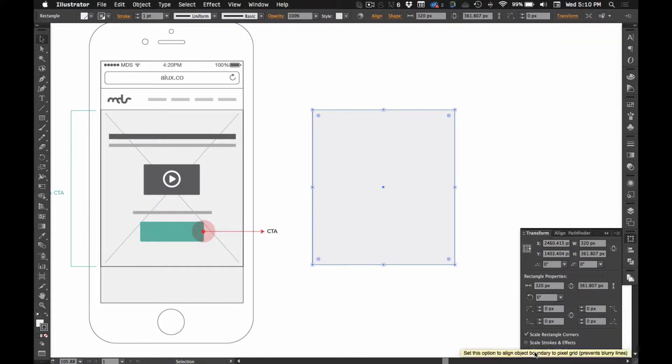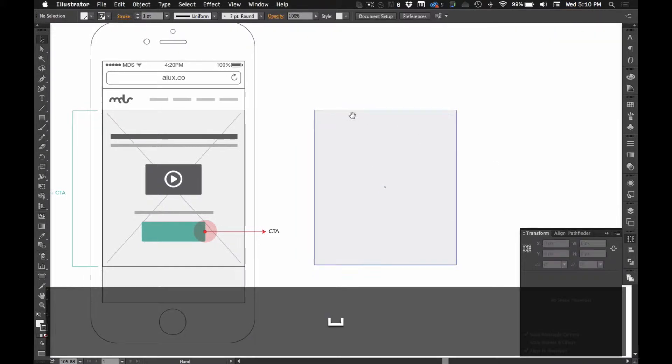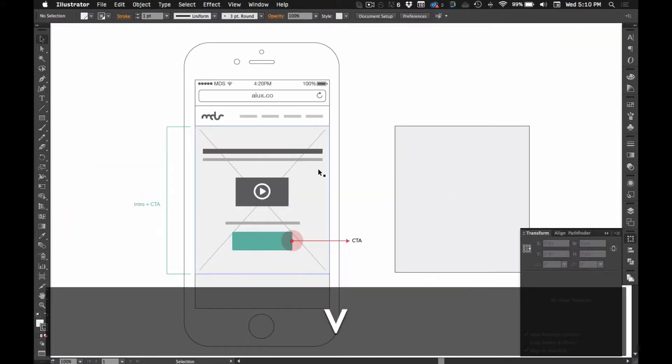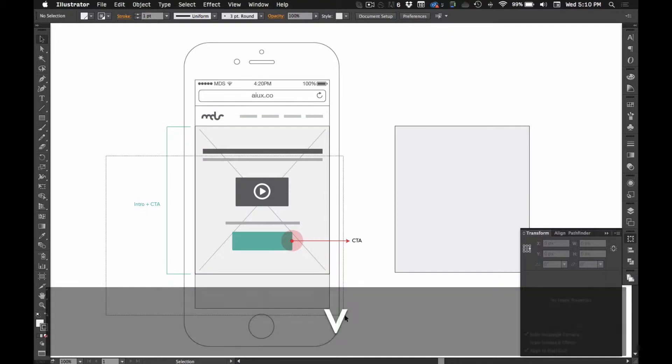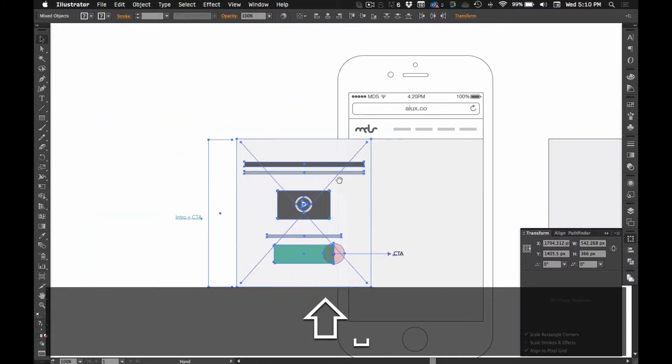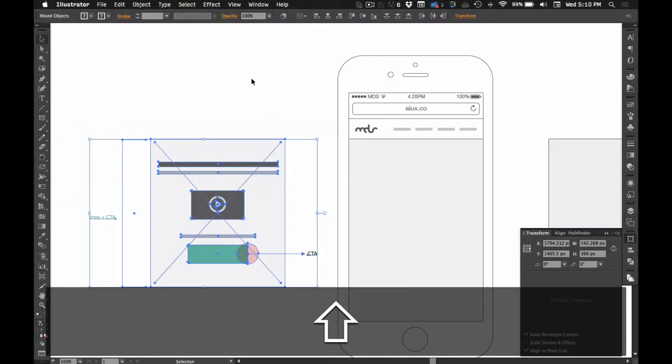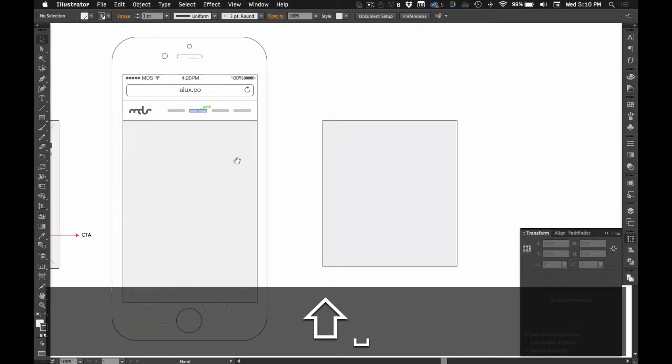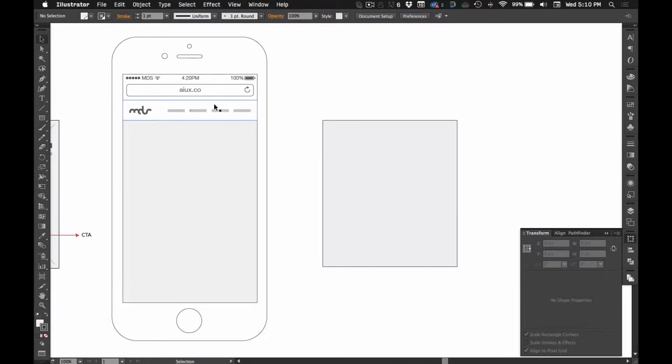And again, let's make sure we're aligning to pixel grid so everything's nice and crisp. Let me just move this stuff off of here. Alright, so I've got my phone and my background drawn and I've got it locked in place.